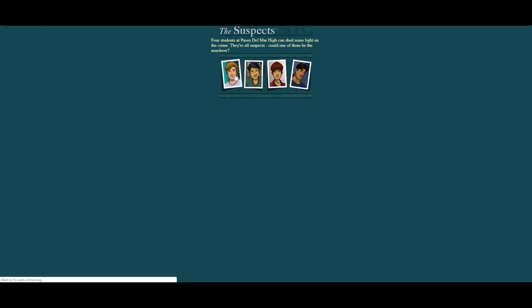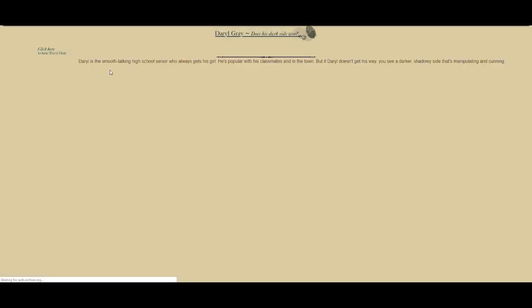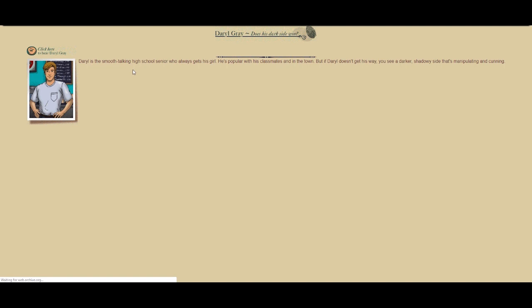Daryl's a smooth-talking high school senior who always gets his girl. He's popular with his classmates and in the town, but if Daryl doesn't get his way, you see a darker, shadowy side that's manipulating and cunning. Back in the day, you could click here to hear Daryl's voice, but it doesn't really work anymore.